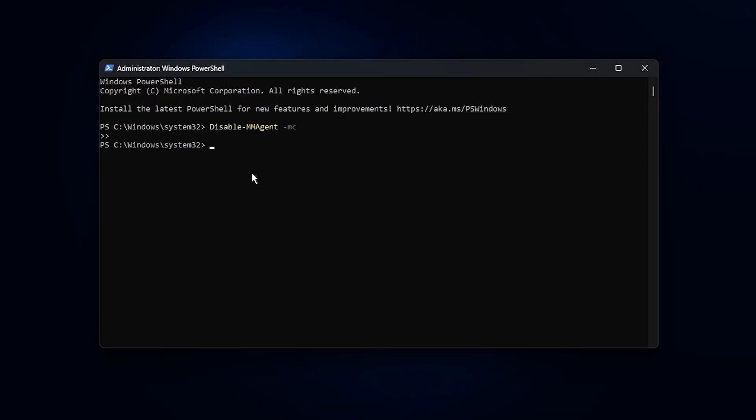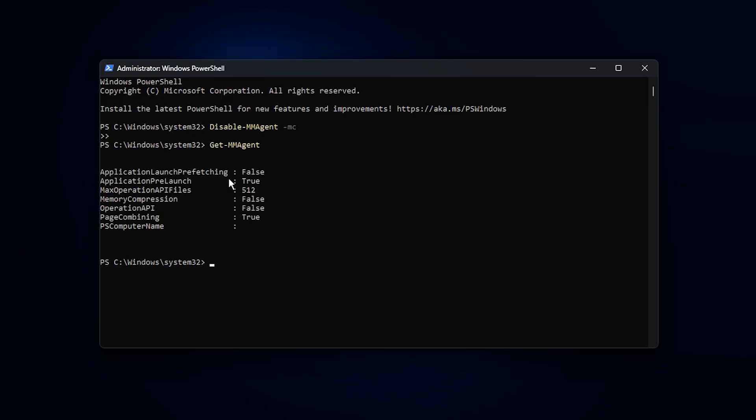After applying this tweak, many users notice fewer microstutters and a clear reduction in small frame hitches that happen when games constantly load and unload textures, especially in open-world titles or large multiplayer maps. Frame pacing usually feels more consistent, and transitions between detailed areas can become smoother because the GPU is no longer wasting time compressing and decompressing VRAM data.